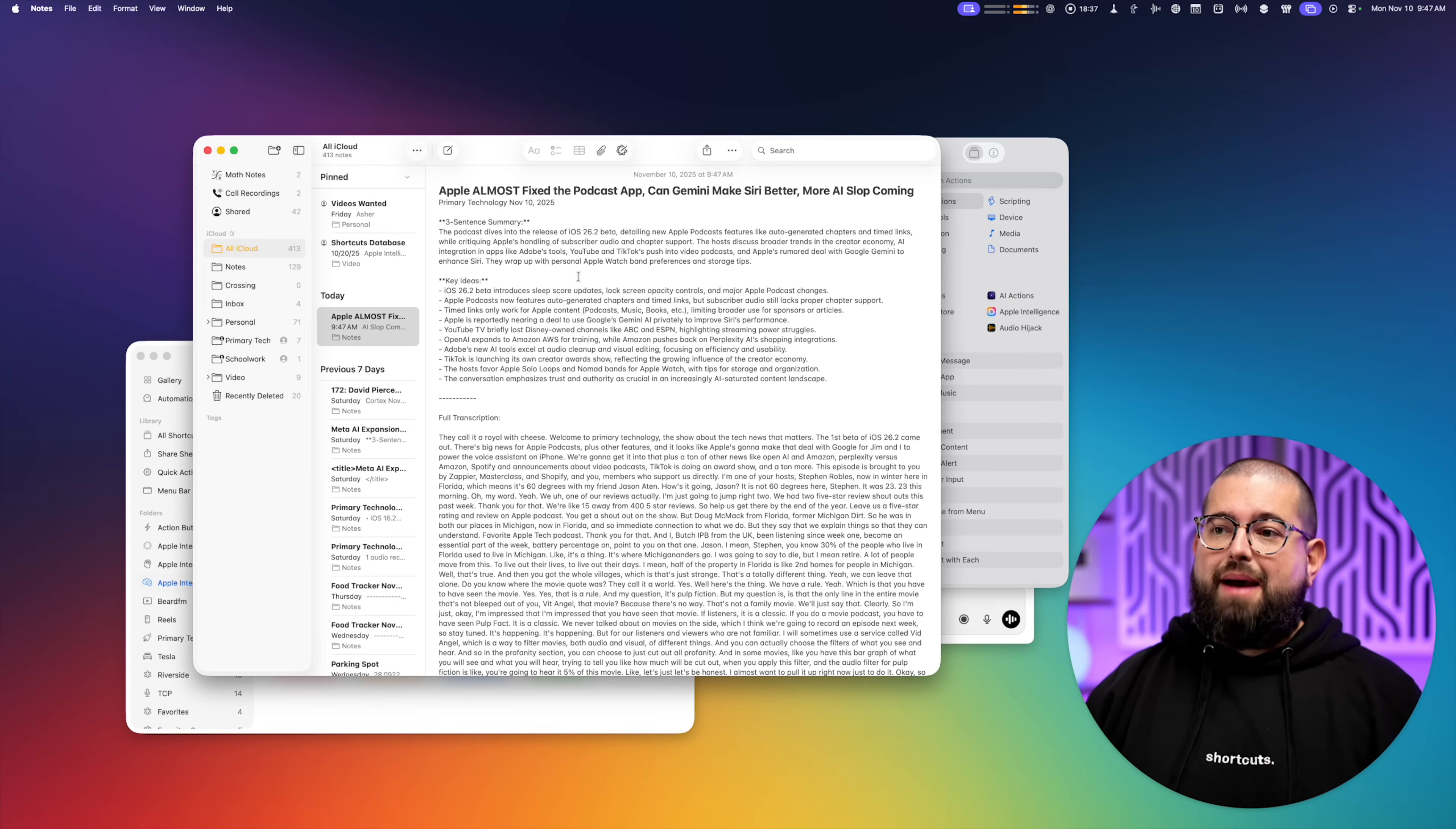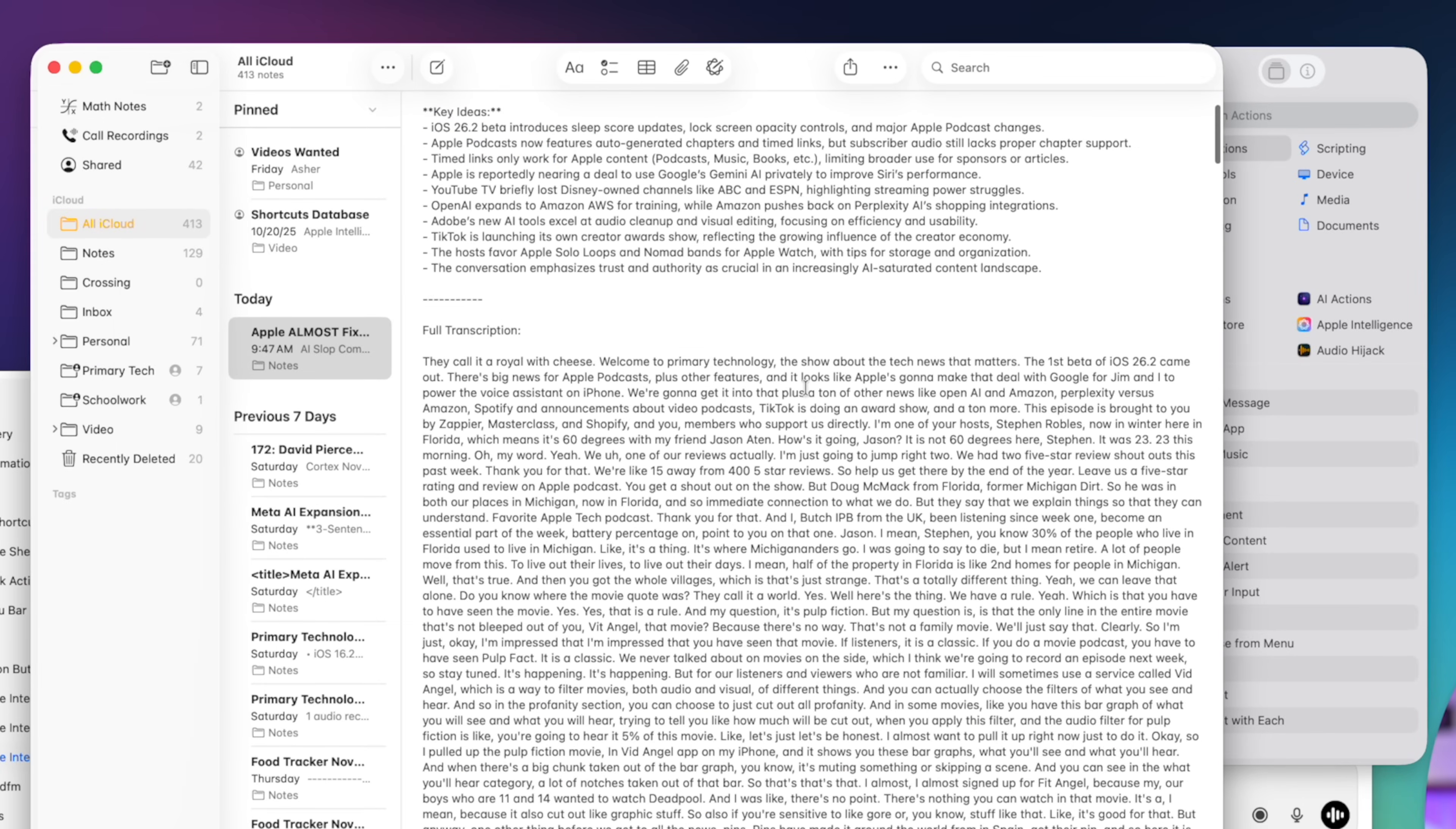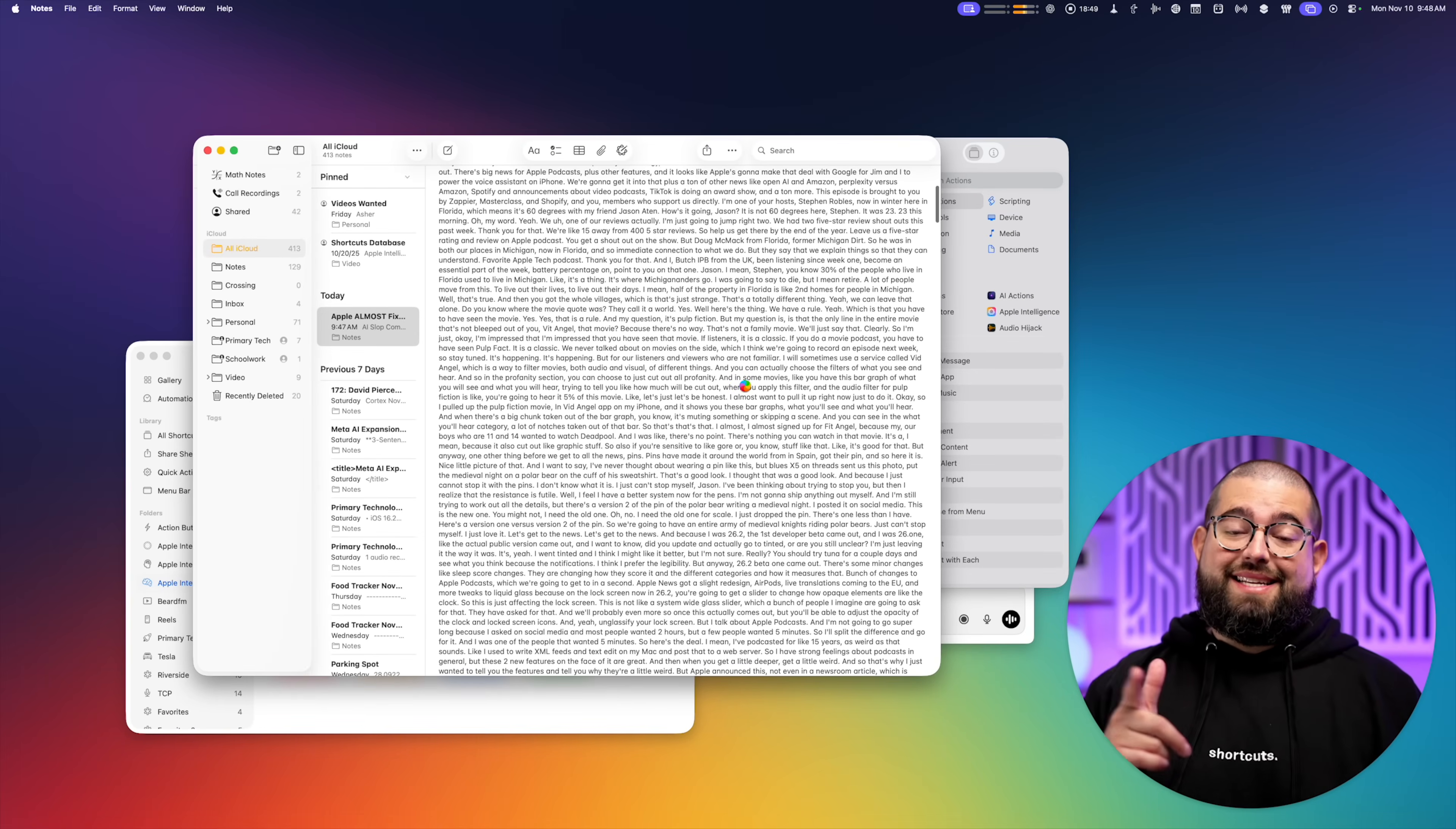And after a couple minutes, here's the Apple note, summary, key ideas, you see it has the title of the episode as the title of the note, has the podcast and publish date that it pulled from, and the entire transcription of the show right here.